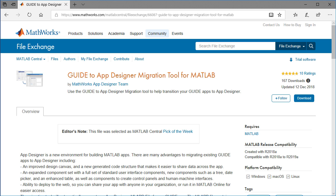Note, if you have existing apps built with Guide, you can download the migration tool to assist you with moving them to App Designer.